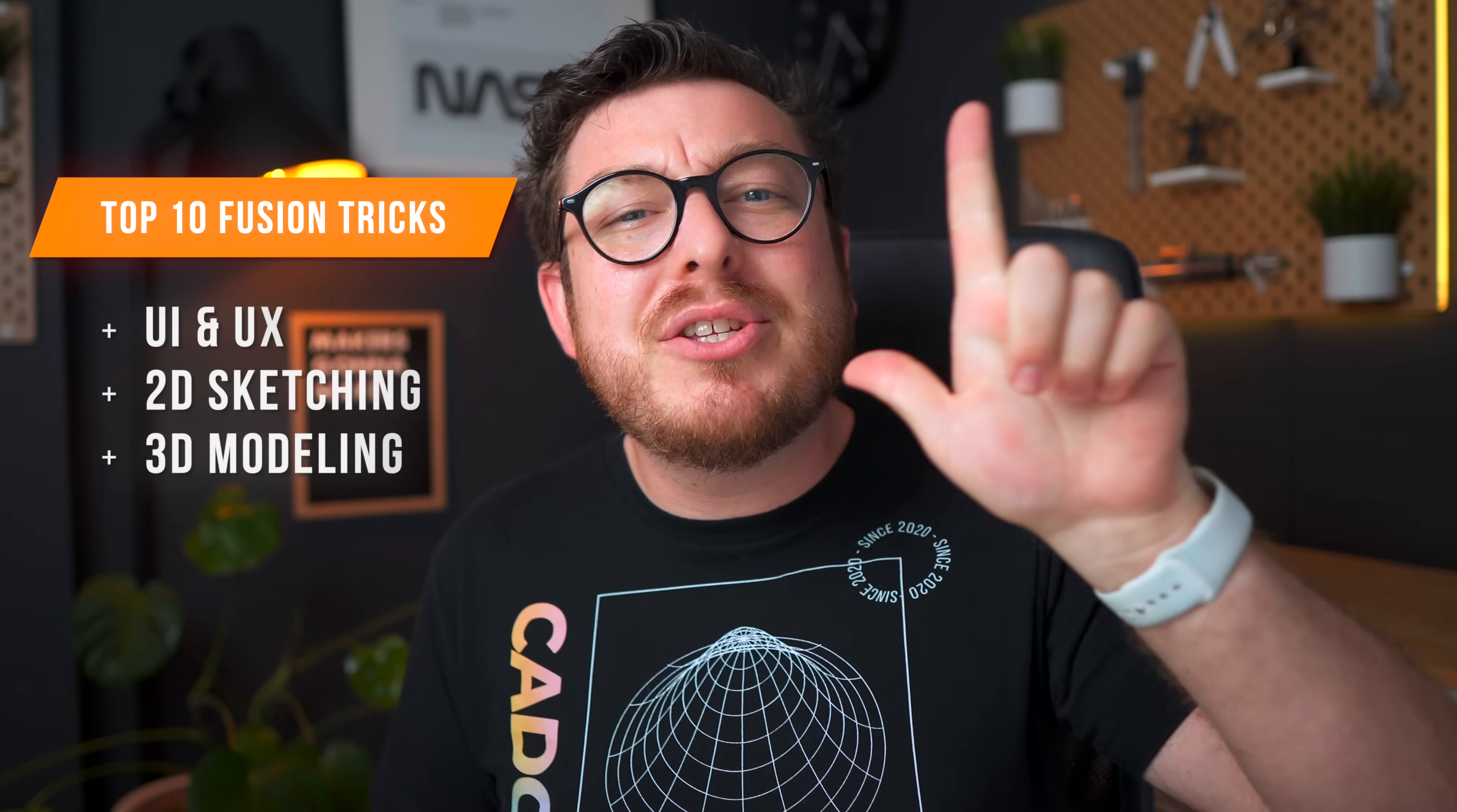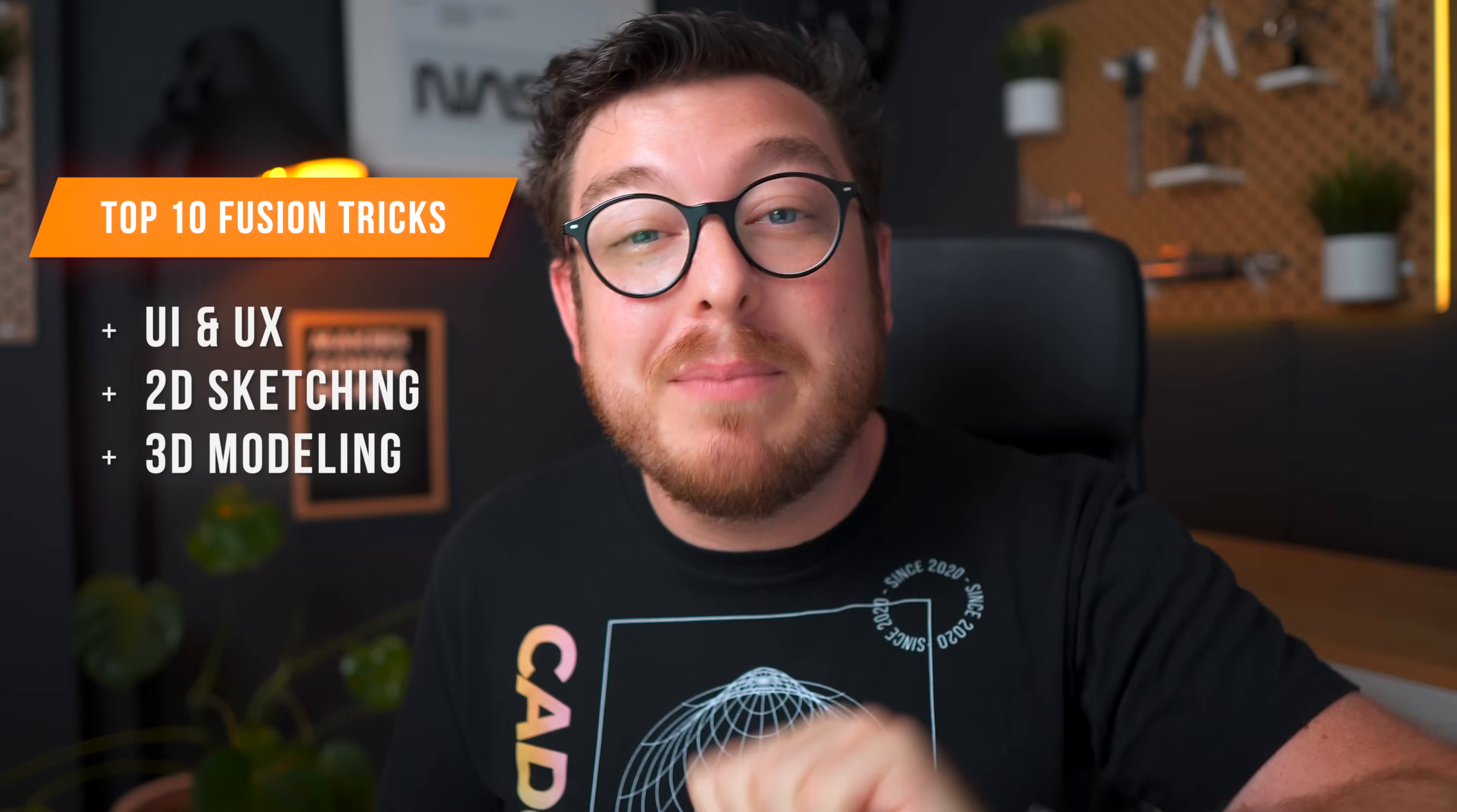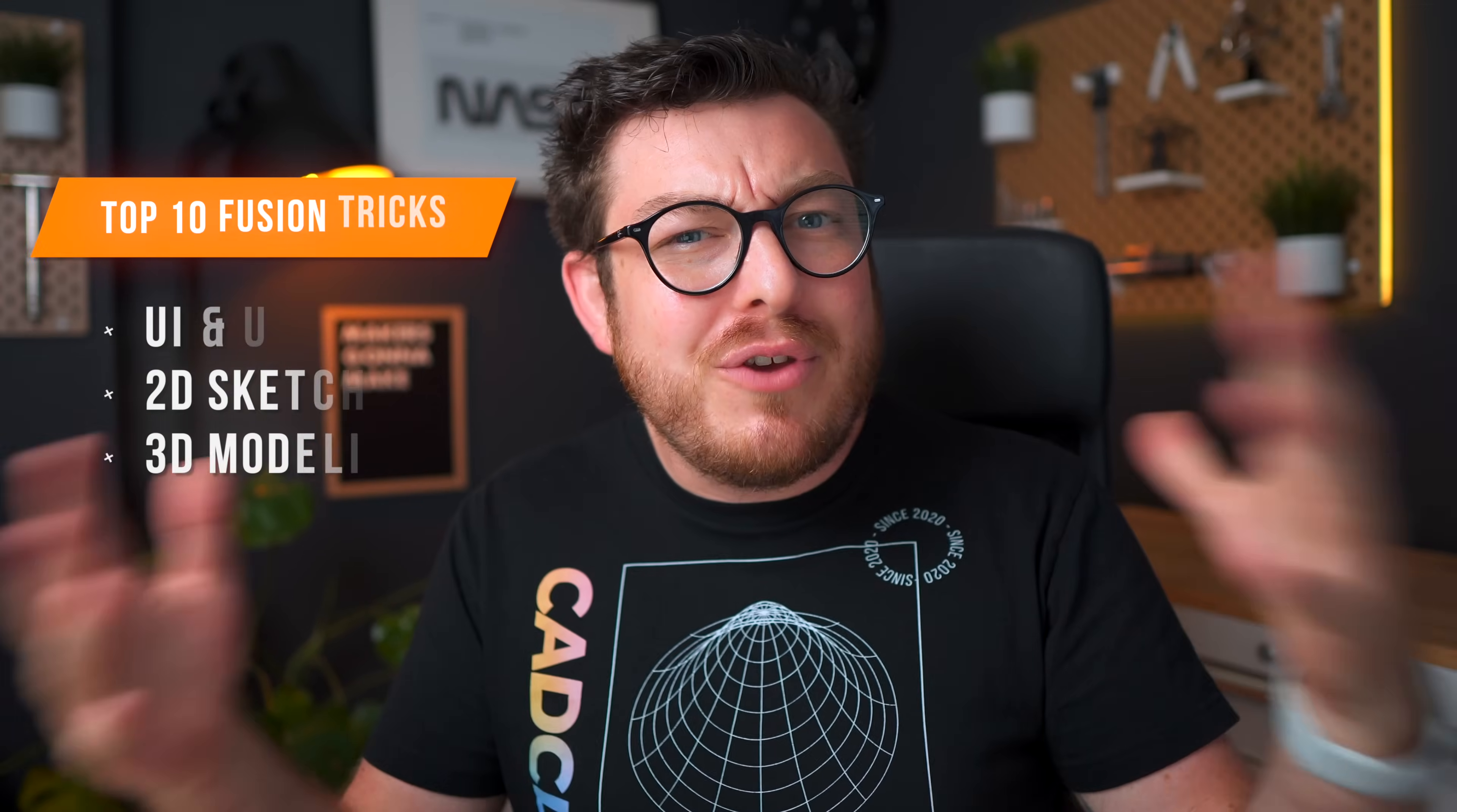We've split this video up into three main sections: user interface, 2D sketching, and 3D modeling. If you guys have any tools or tricks you love to use in your fusion workflow then go ahead and leave it in the comments down below and you may end up in our next book or video.